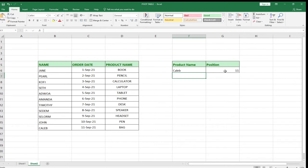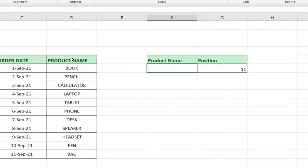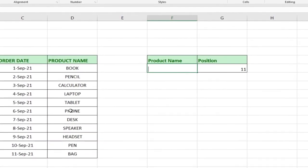You can use the MATCH function to find the position of individual elements within a long list. This demo uses a short list, but you may have a very long list and want to find the position of a particular document or record — this function is going to help you do that. For example, let's find the position of a product name.